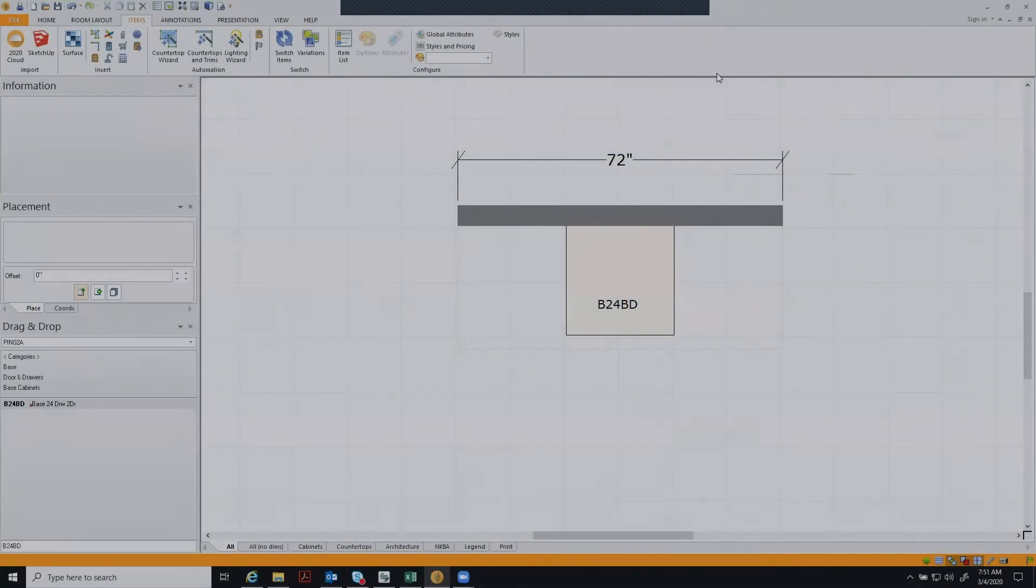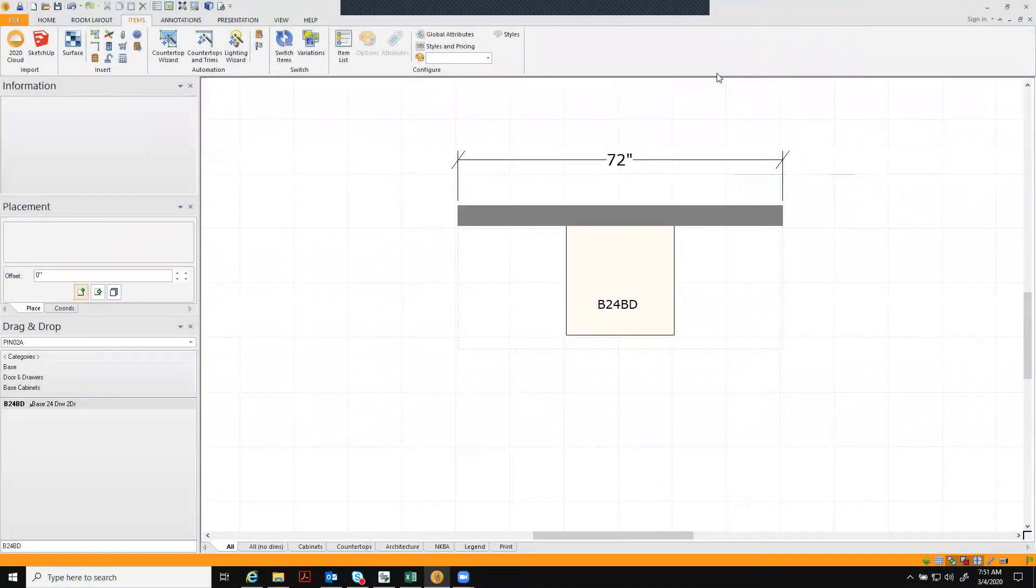Hello 2020 user. Thank you for accessing this training tutorial for Omega Cabinetry. This brief video will show you how to add oversized modifications to a cabinet.